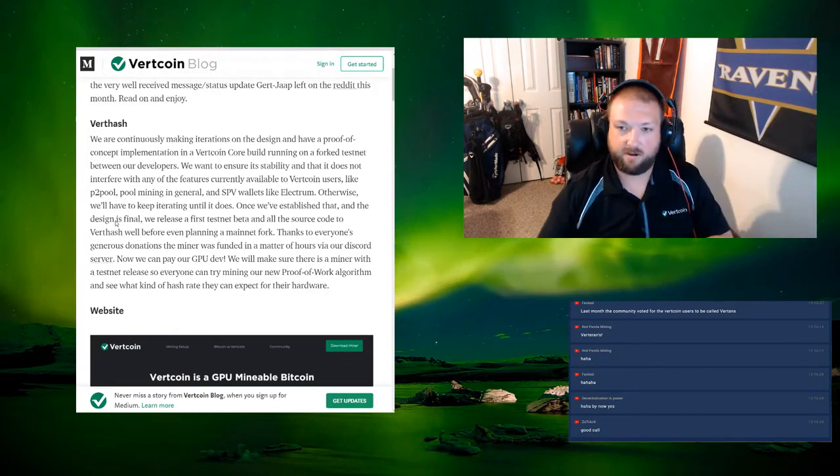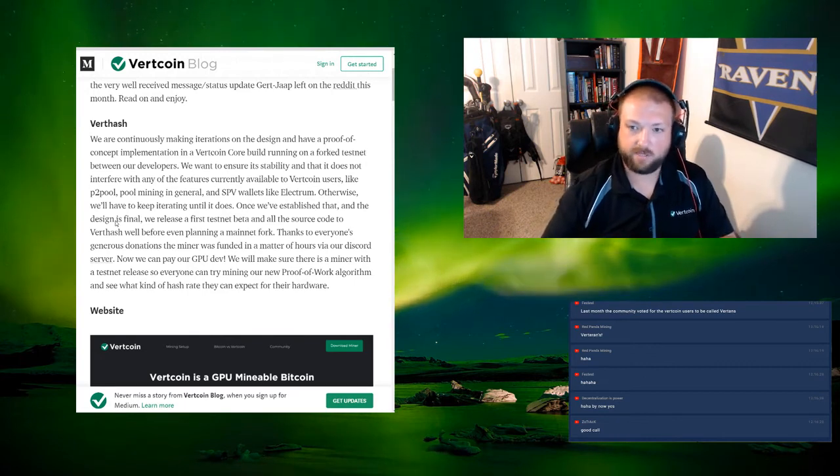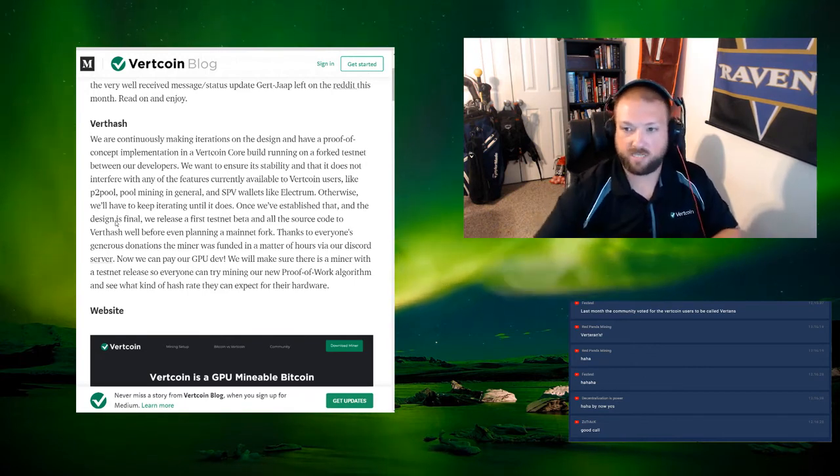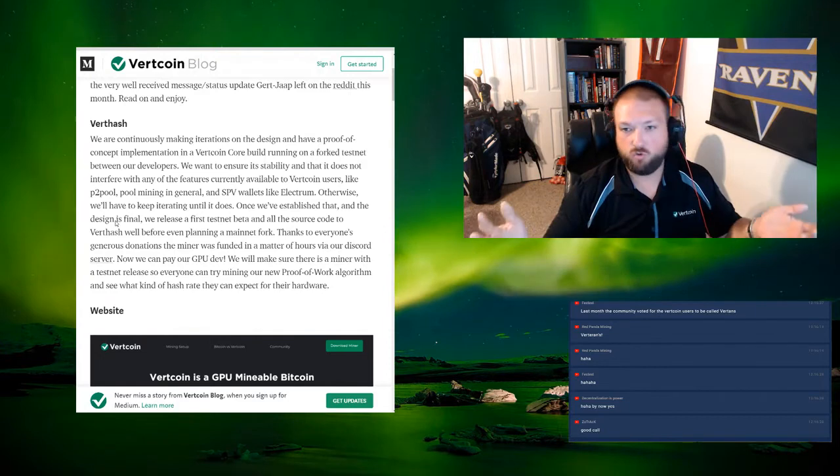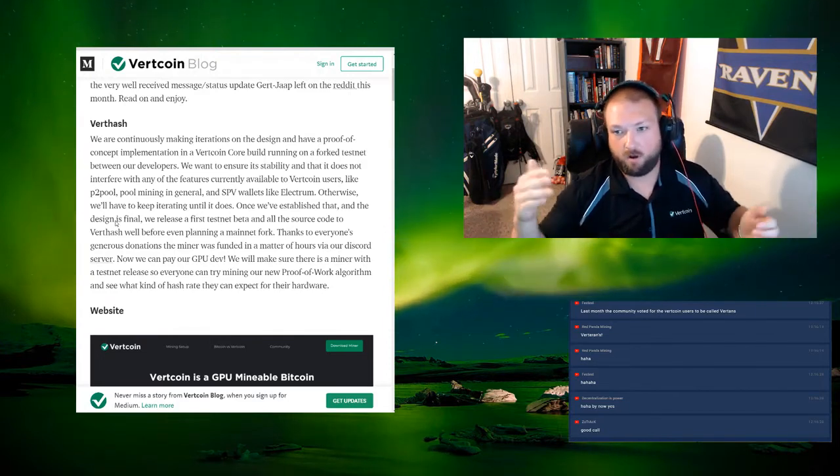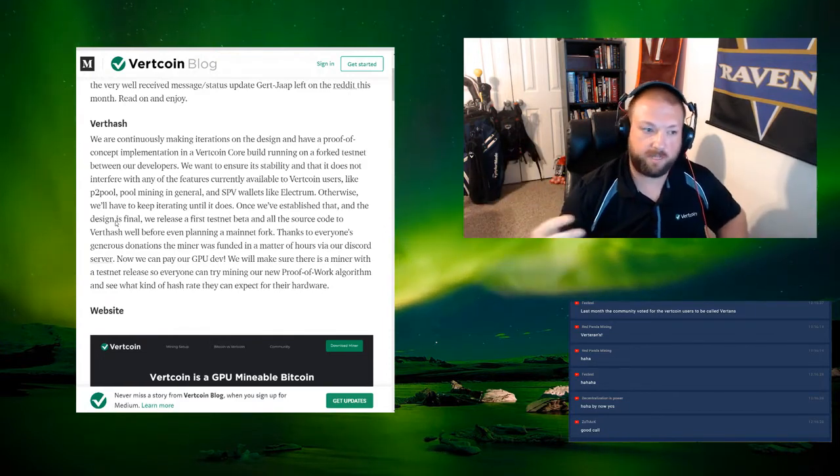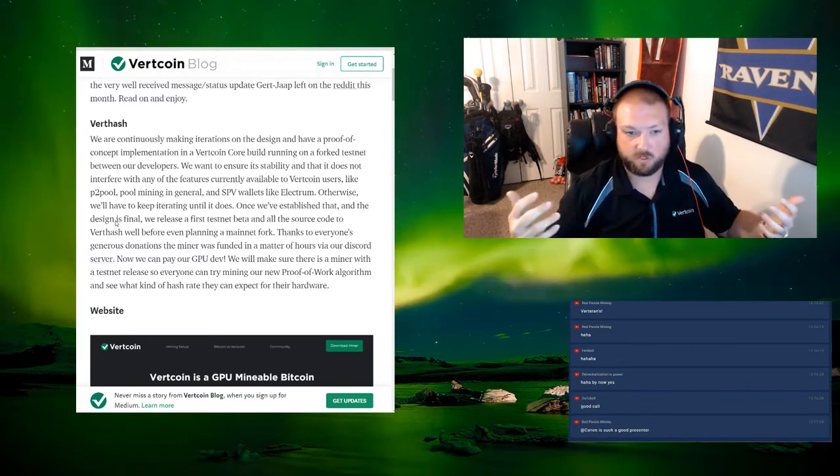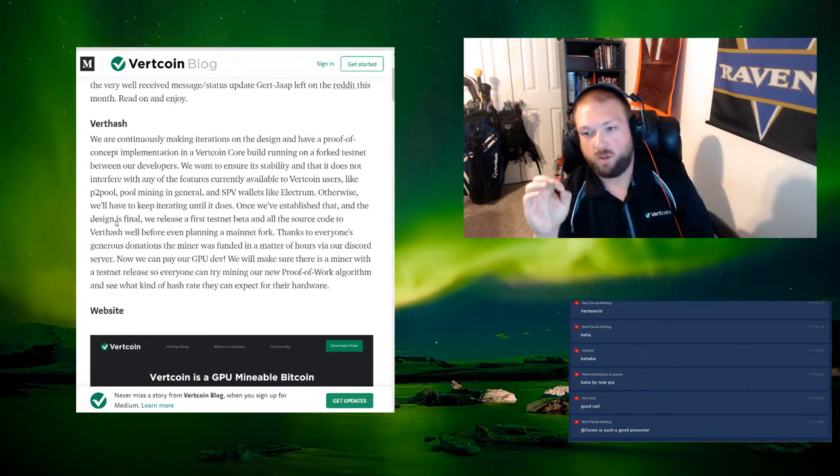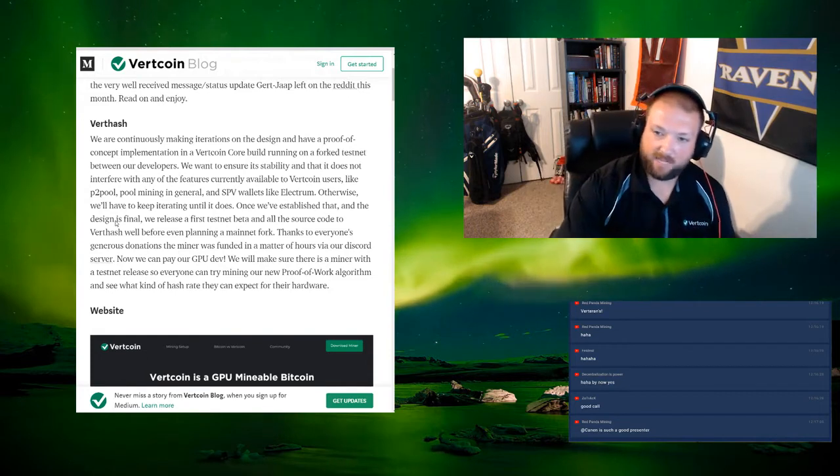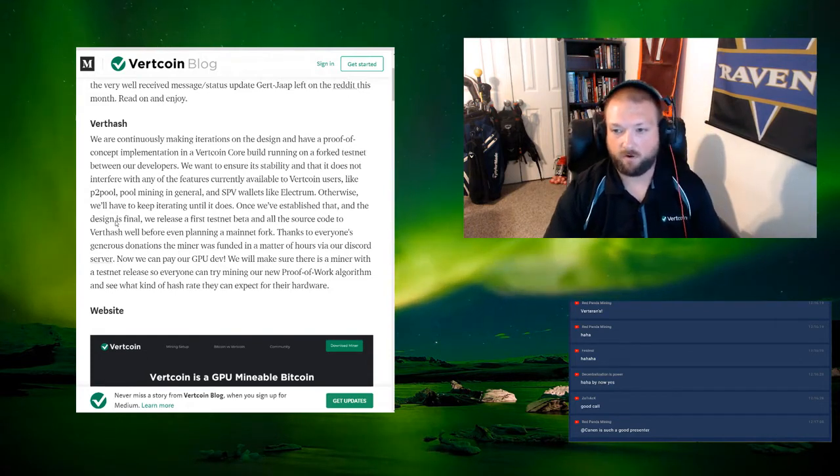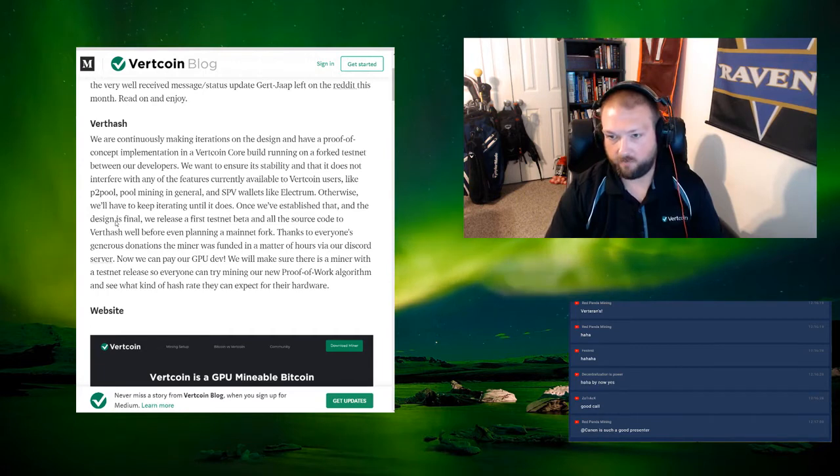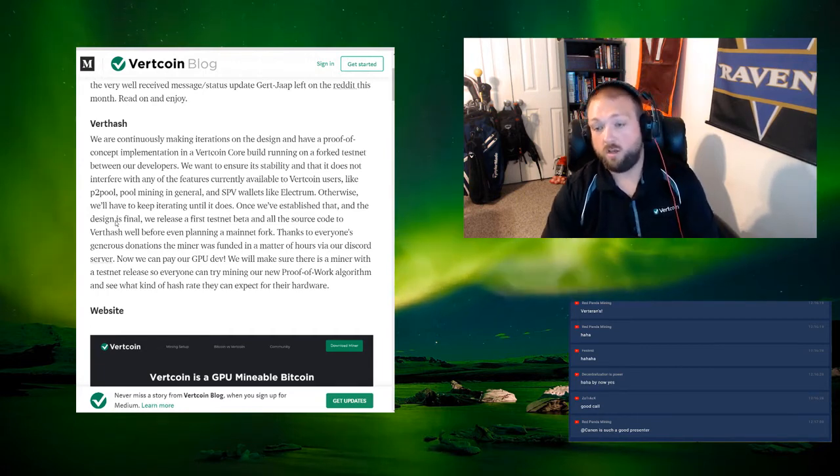Because at the end of the day, if we release this out into the wild and it breaks, or it breaks two months afterwards, that is a huge PR problem. Not only that, but also it's a huge security problem. At the end of the day, the whole purpose around blockchain is it's supposed to be secure. We wanted to make sure that every aspect of the design that we're doing with VertHash is foolproof and it's going to work.